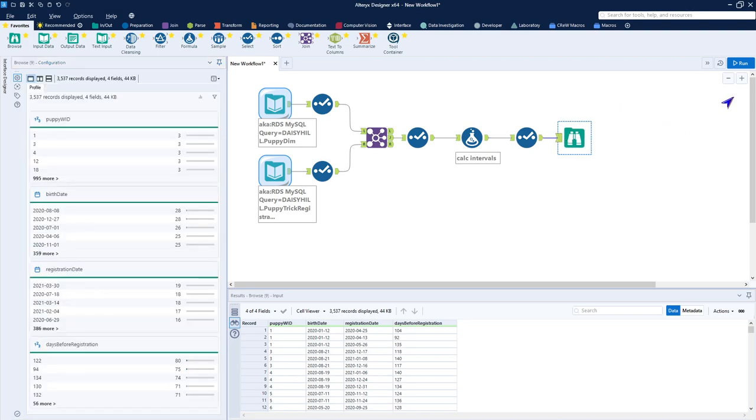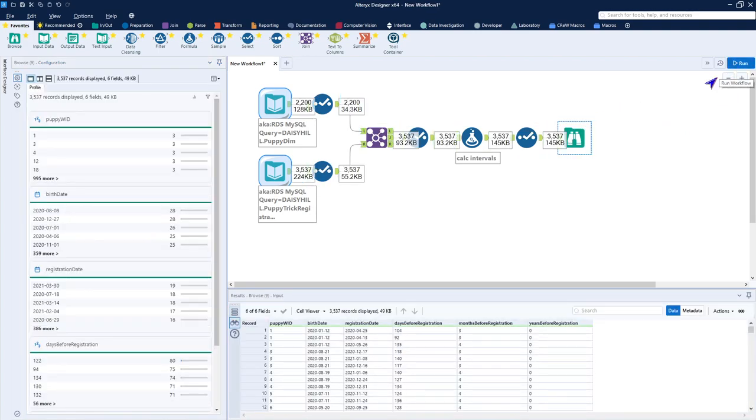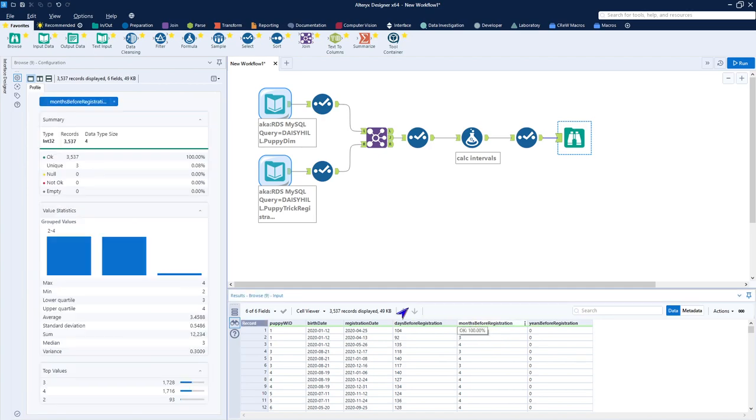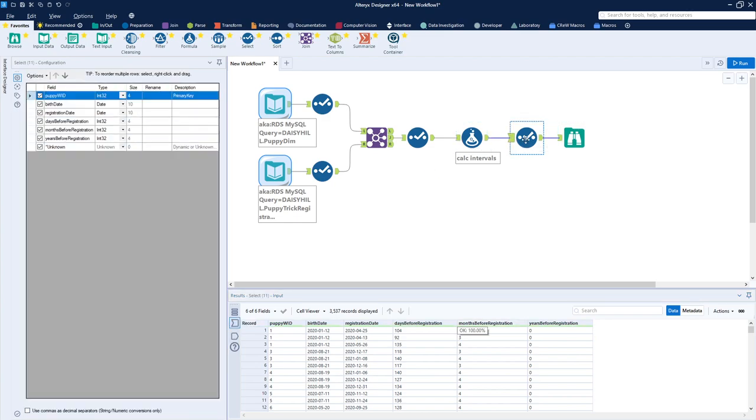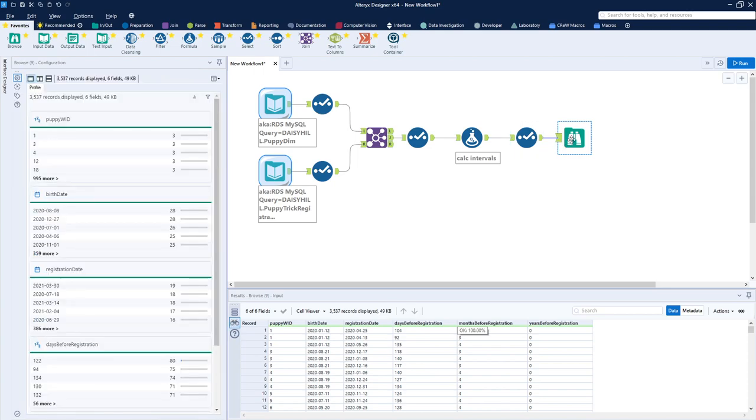Put a selector on the end of it so I make sure my data types look good. Drag my browse in a little bit because this is where we're going to finish. I now run it. I can look at the data and see that I have days before, months before, and years before. Clicking here very quickly shows me that the max was four, the min was two. If you remember how we created this data, that makes sense.